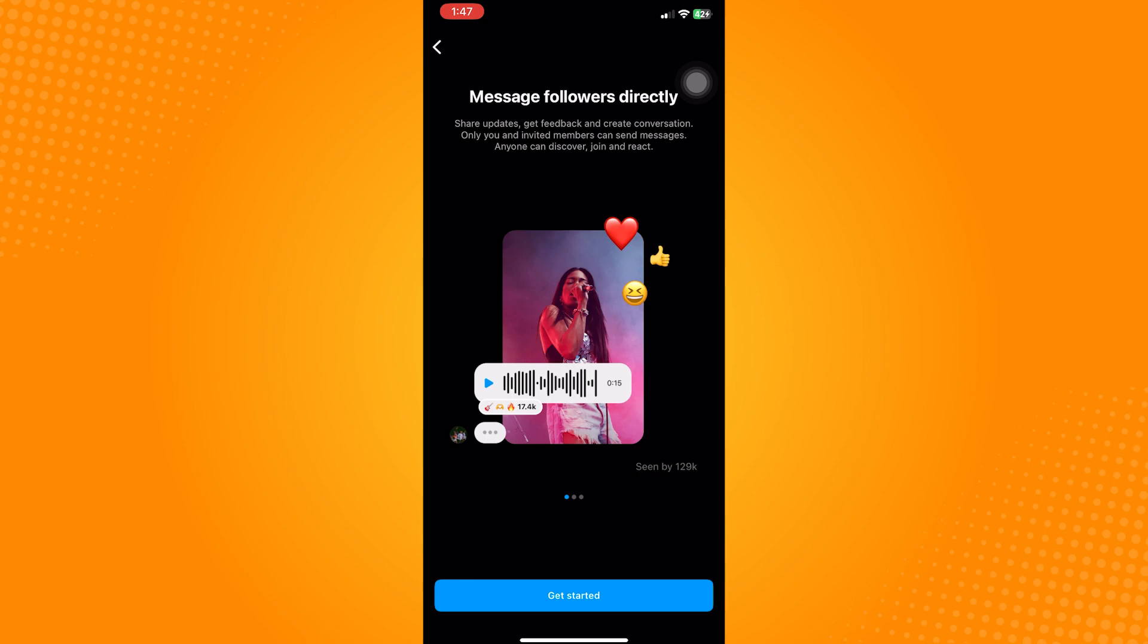So that is how to fix Instagram broadcast channel option. Do let us know if this video helped you out, and if you have any questions, feel free to drop them down below. Thank you for watching.